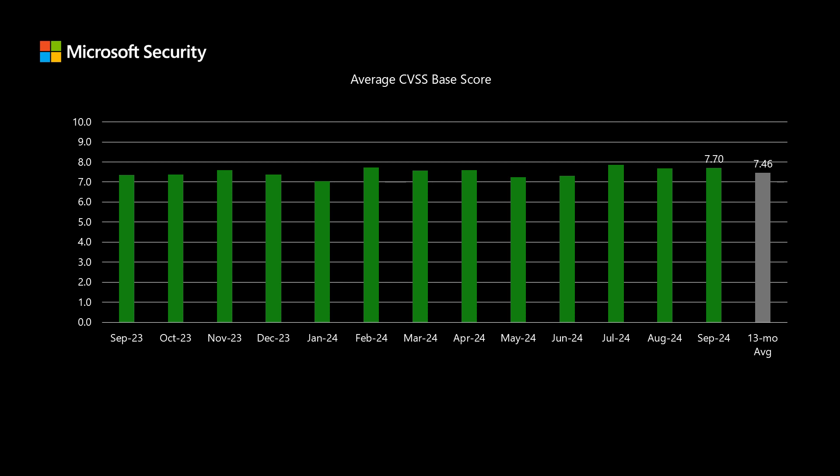If you would like to understand what goes into the different vector strings, in the security update guide there's a little flyout you can click next to each one of those vector strings that provides more information on the category, as well as a specific value for each of these CVEs. A few things that the CVSS score does not cover is the impact — whether it's remote code execution, elevation of privilege, security feature bypass, denial of service, or tampering — those are not included in the score.